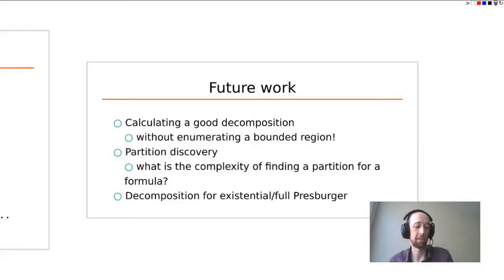Thank you for your time. Now for questions. The first question asks: if you encode Presburger into regular languages using binary encoding, you can have relations among arbitrarily many variables — so can you comment on the fact that the encoding you use seems different?